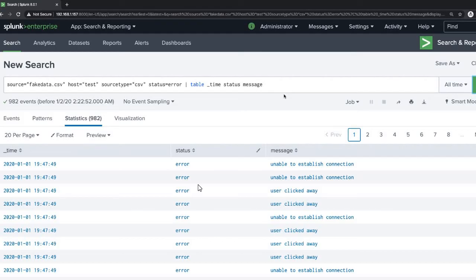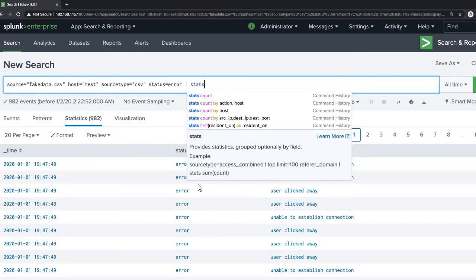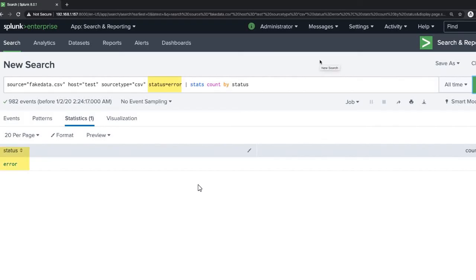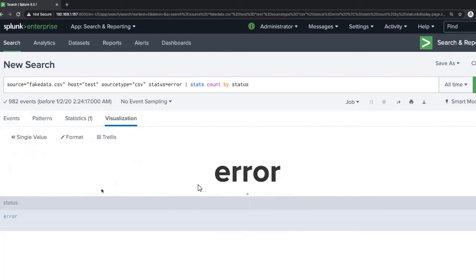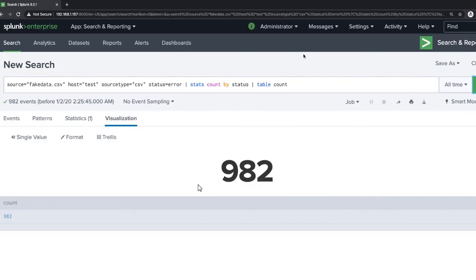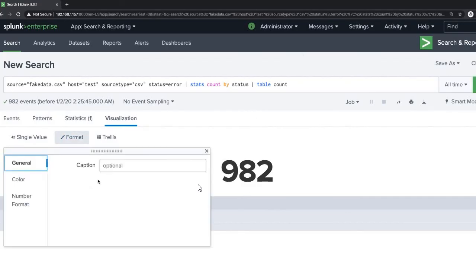Now create two single-value visualizations. Delete the previous query and type 'stats count by status'. Click on the pie chart, then select 'Single Value'. Then type 'table count'. You will initially see the error count — after typing 'table count' you see 982, which is the number of error events.